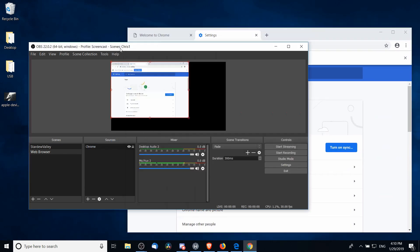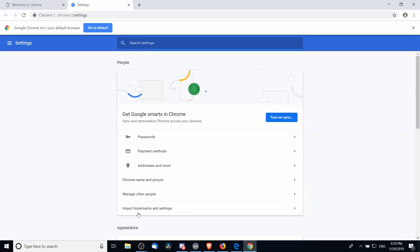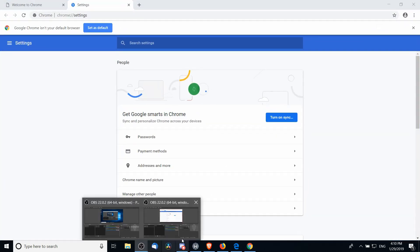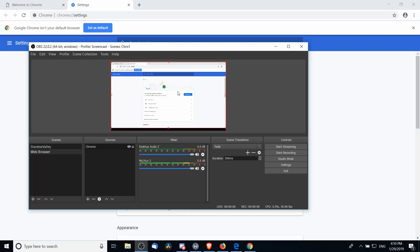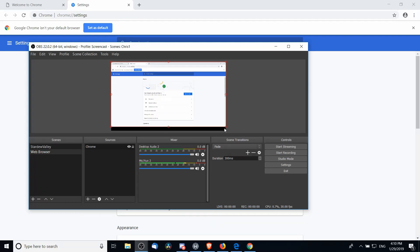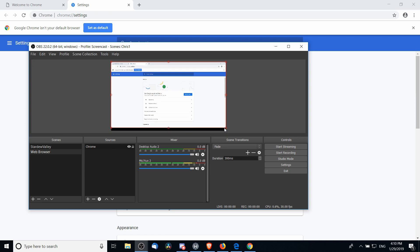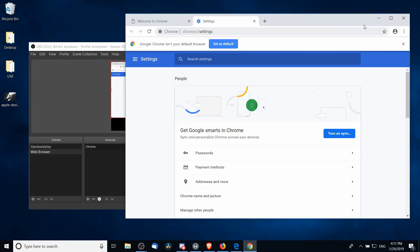When you do that, Chrome should appear inside of OBS. So now we can drag Chrome wherever we want. If we want, we can expand it to be the full view. Feel free to stretch it by holding Shift in order to make it a full window view if you want, but either way, that's how you can get Chrome to show up.